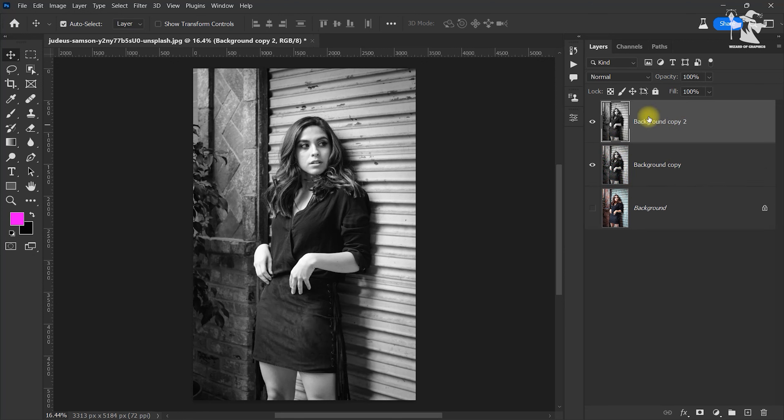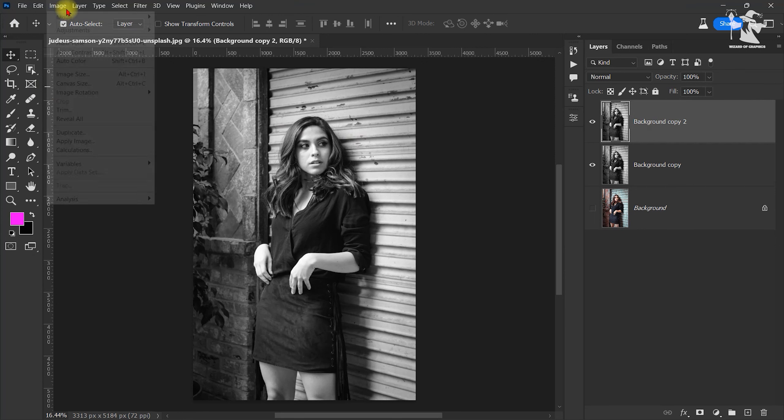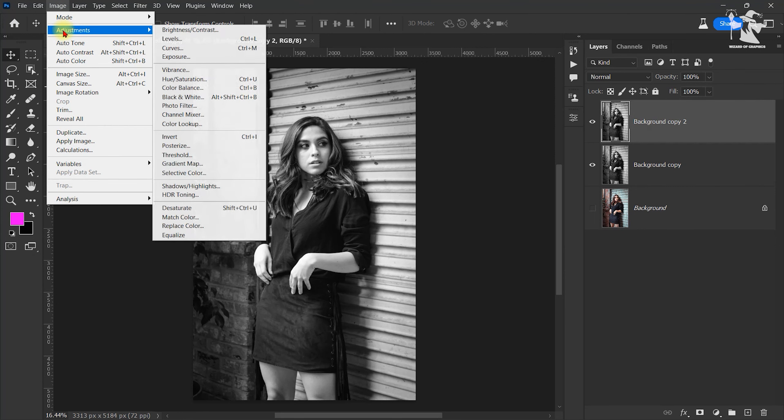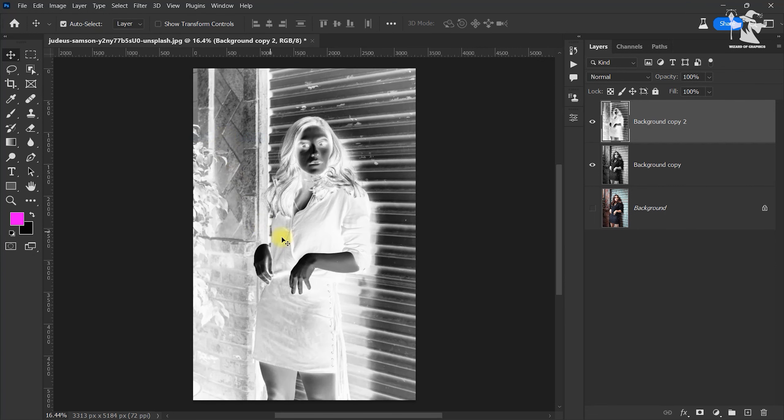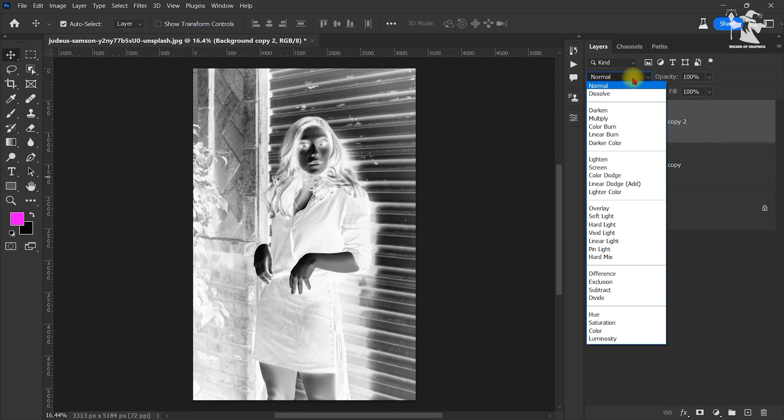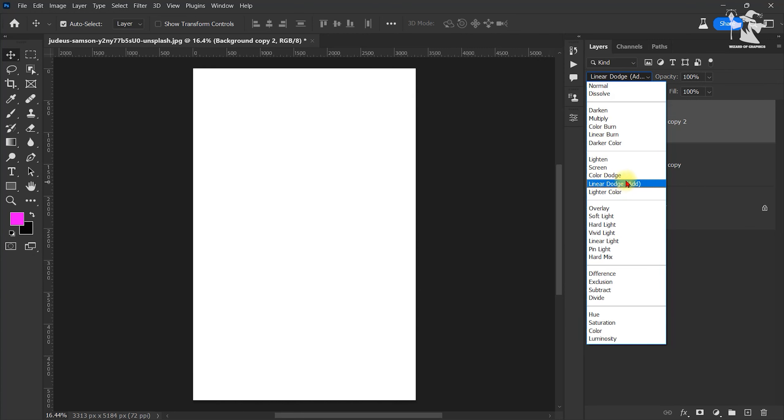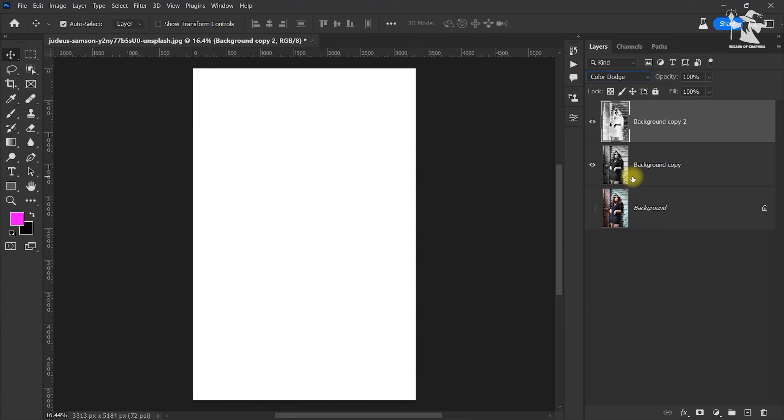Now invert this image. Go to Image, Adjustment, and Invert. After that, I want to change the blending mode of this layer. So go to the Blending Mode option and change Normal to Color Dodge.